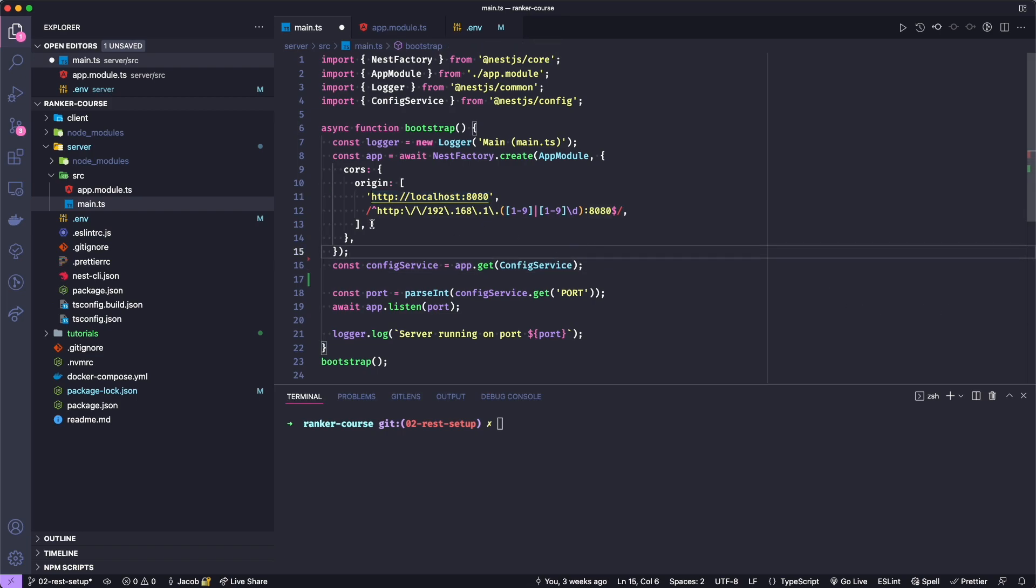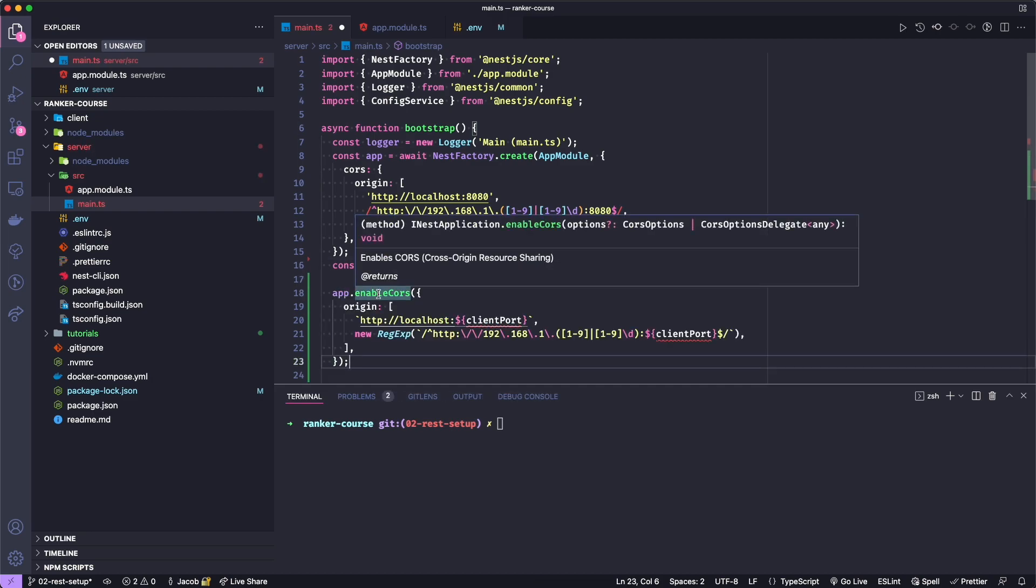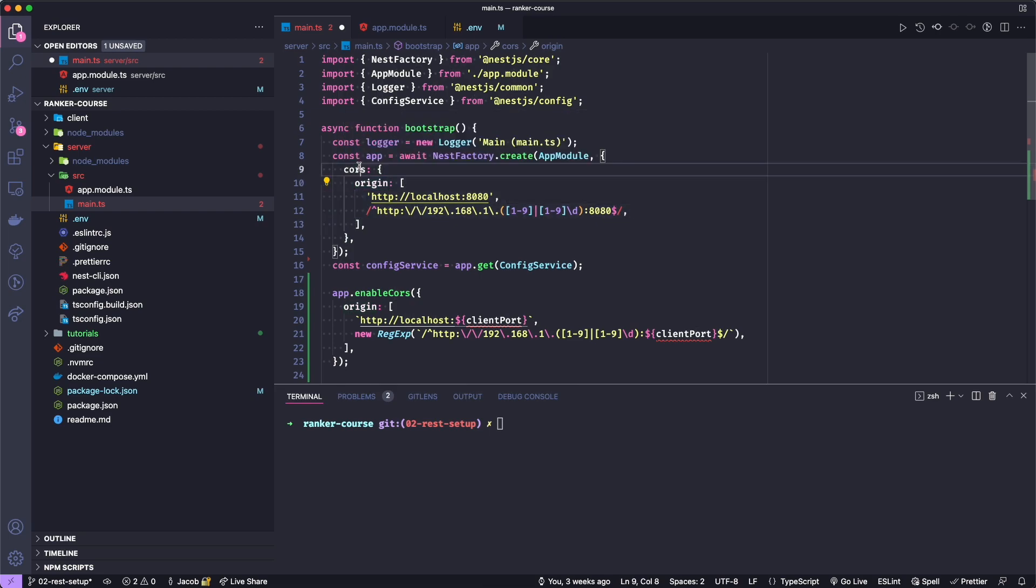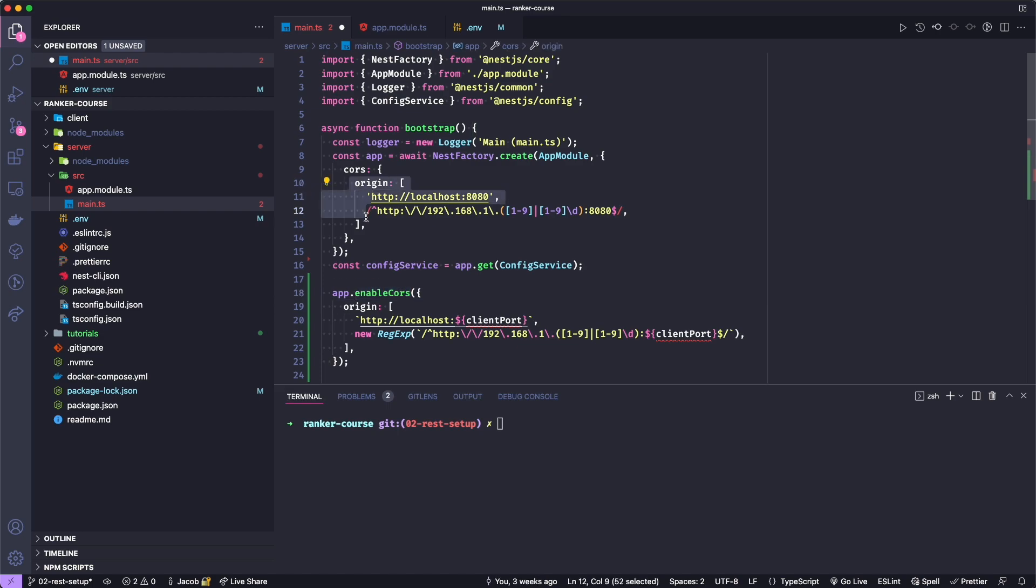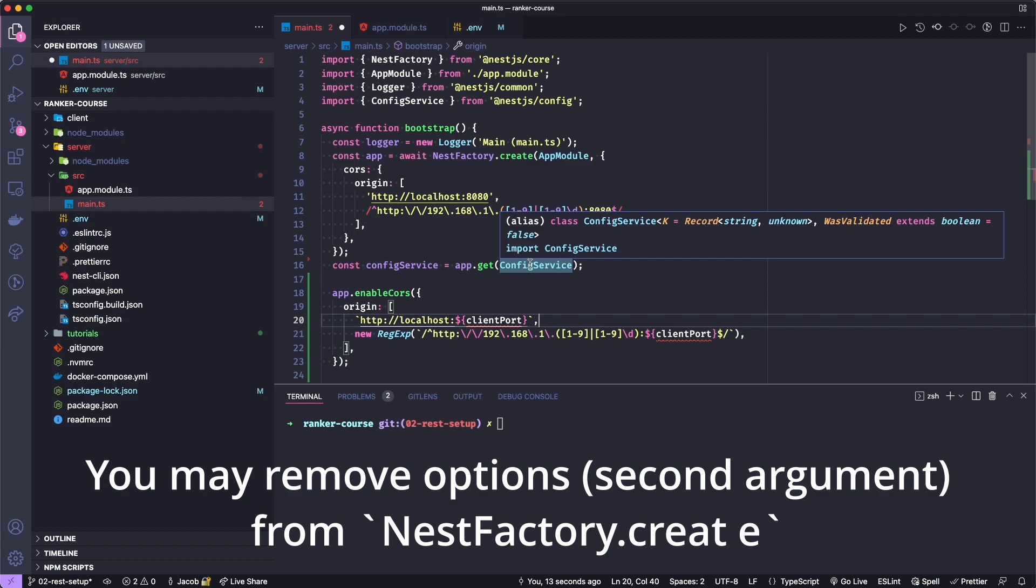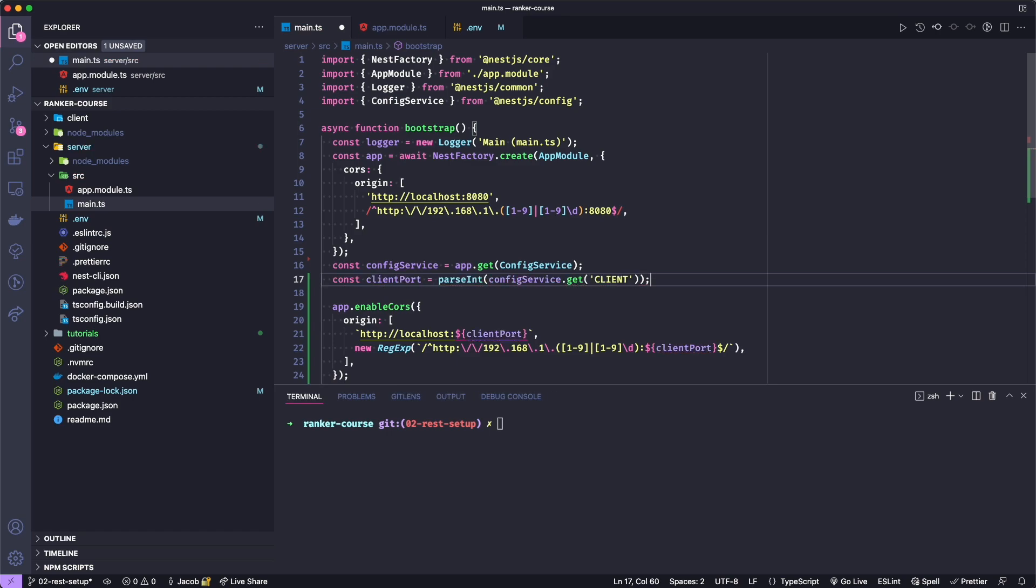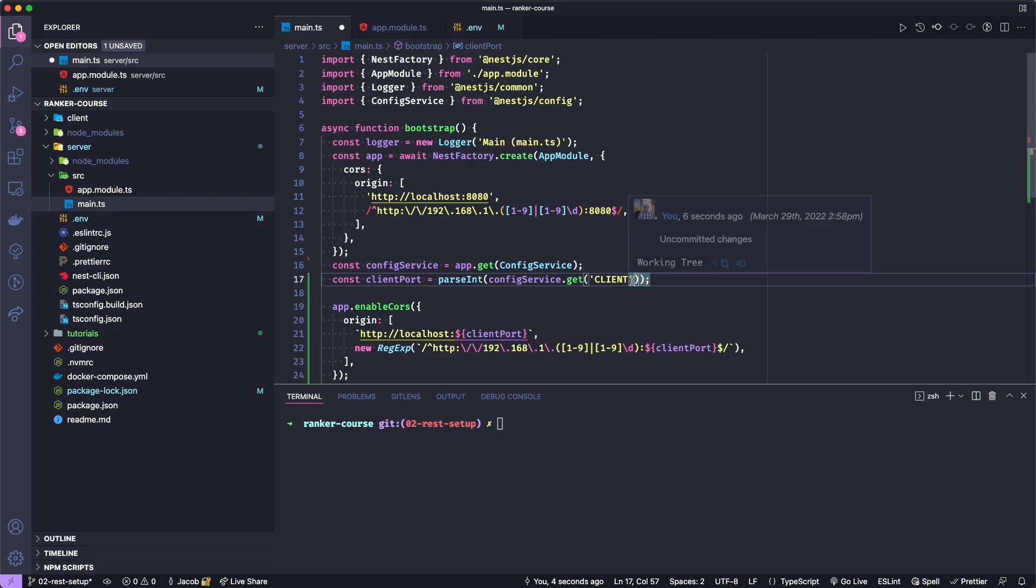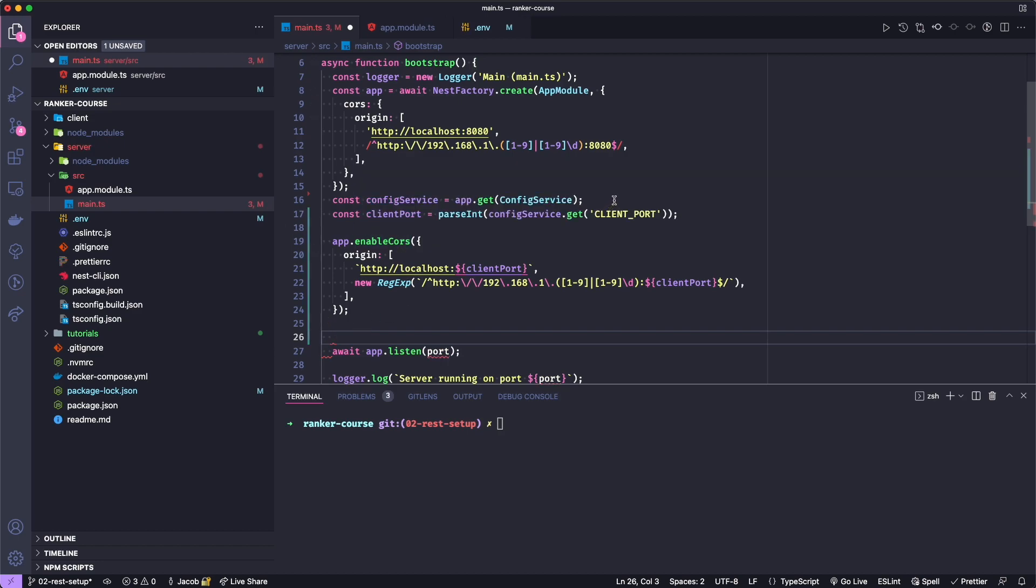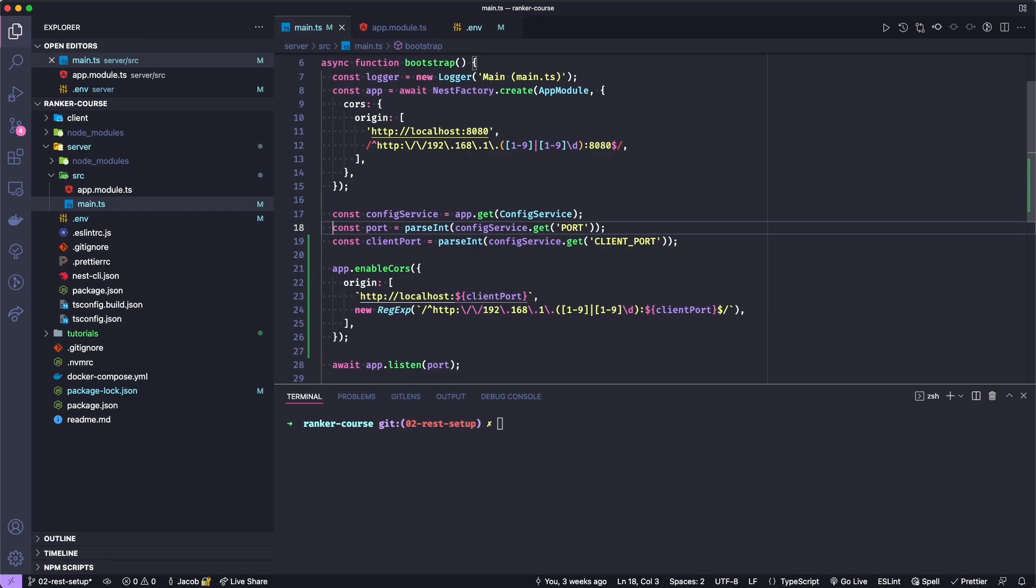Back in main.ts, let's now set up the dynamic configuration of the config service's new dynamic environment variable. The way you would do this is by the following: you would say app.enableCors, which is a method on the app. And then you would set the origin similar to the config options here. But instead of passing a CORS object, we just access the sub object with origin and assign an array of possible client ports. These client ports are going to come from the config service. Let's actually go ahead and get the client port by parsing an integer from the config service.get client port. After this, maybe I'll just do a little cleanup here and extract the port neatly in this little section of code.